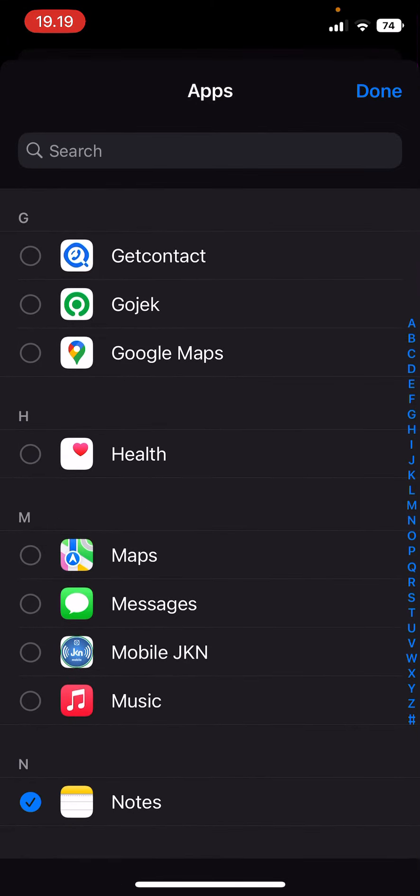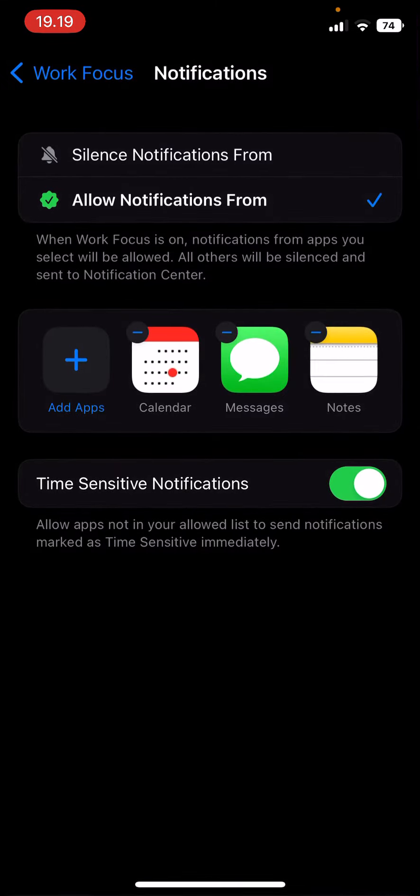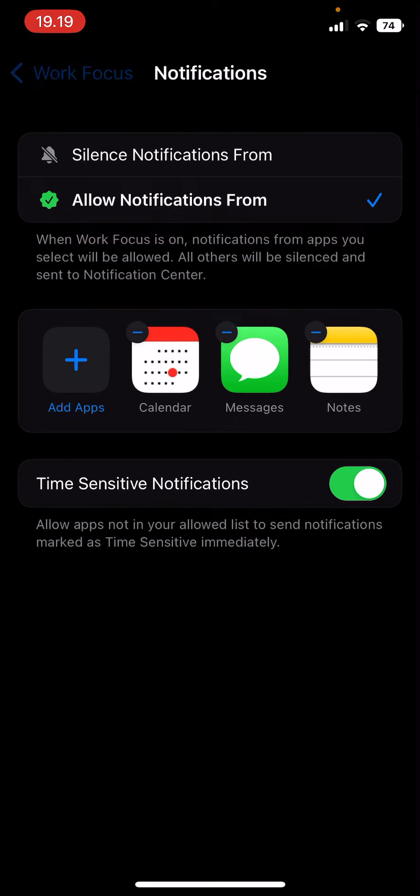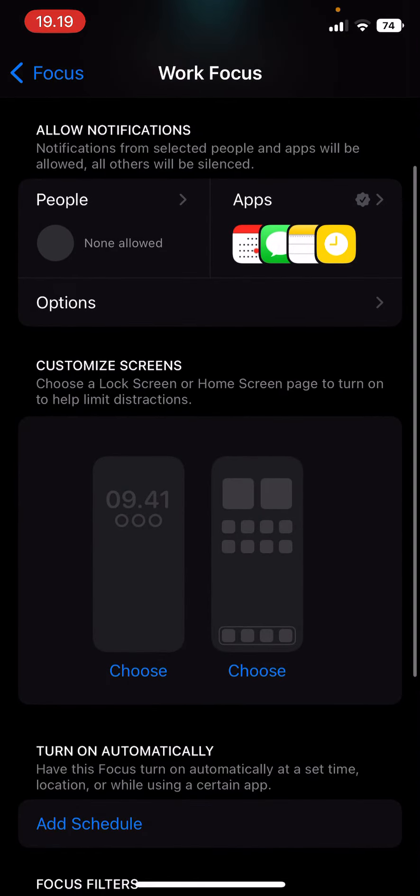For instance, you want notifications for Messages too. Just select the app and select Done.